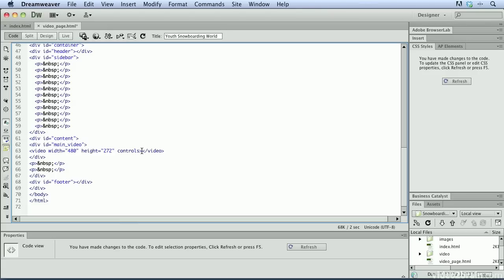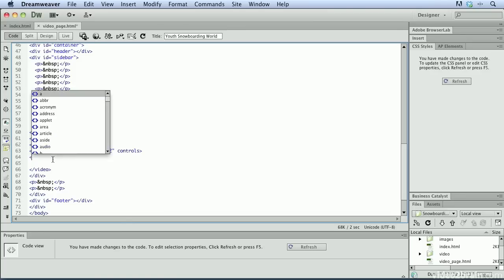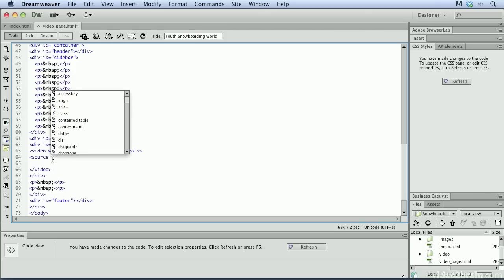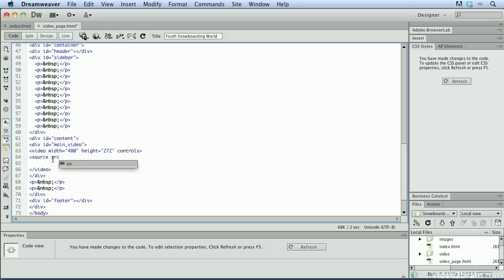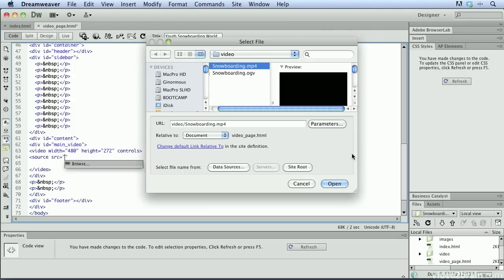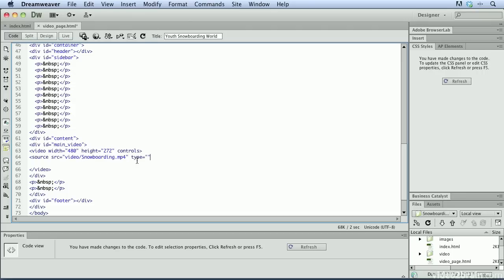And what I'm going to do is, between the opening and closing video tag, I'm going to press return a couple of times. Because we're going to go ahead and insert two different sources for this video tag. So, what I'm going to do is I'm going to create an opening tag, and I'm going to start typing source. Again, Dreamweaver knows what tag I want to use now. I'll press return to choose that. And then I'm going to type a space. Now, we need to tell Dreamweaver where the file exists. So, we'll use SRC to choose the file. I'll press return. Press return again to browse for it. And let's choose the MP4 file. Go ahead and choose open.